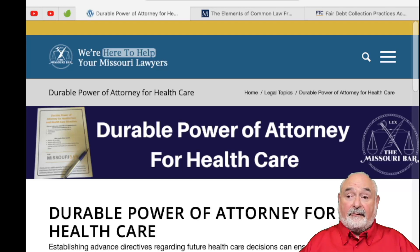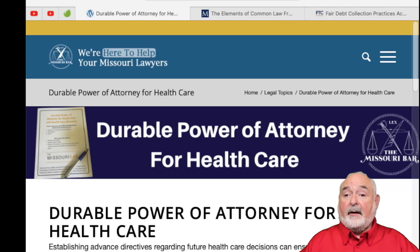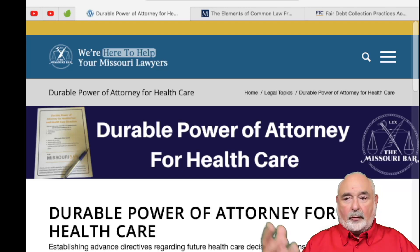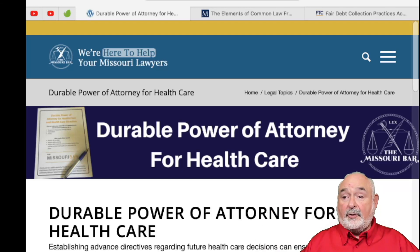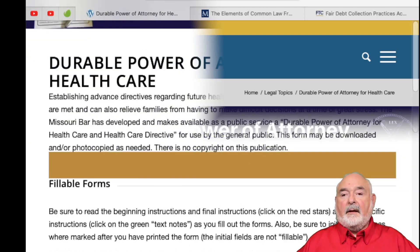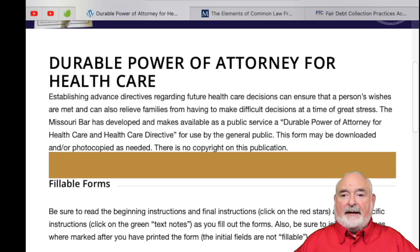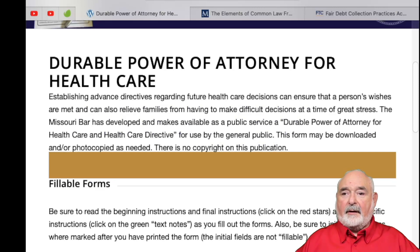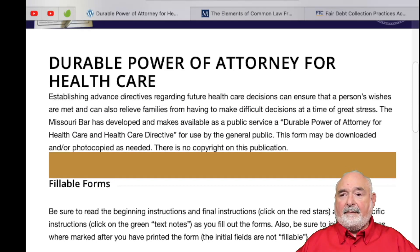You can take that to an attorney and say, this is what I want, and I want it under Alabama law or North Carolina law, whatever it is that you might want. As it notes here, establishing advanced directives regarding future health care decisions can ensure that a person's wishes are met and can also relieve families from having to make difficult decisions at a time of great stress.